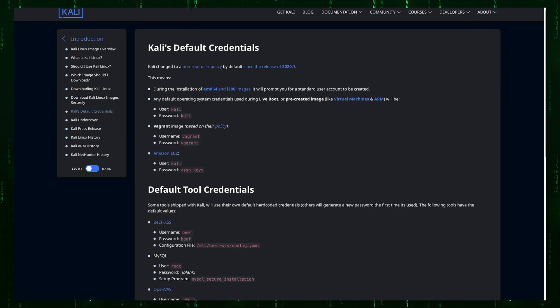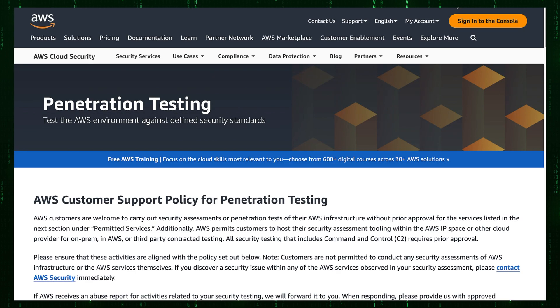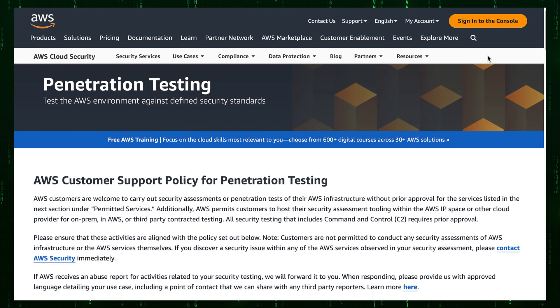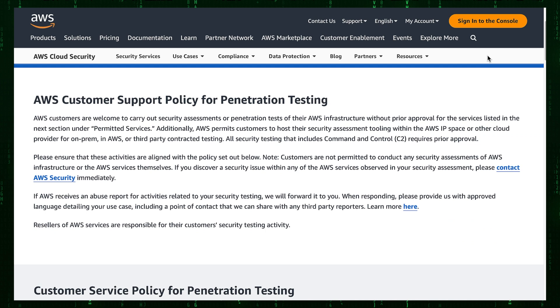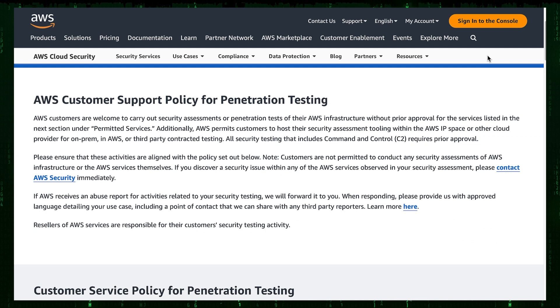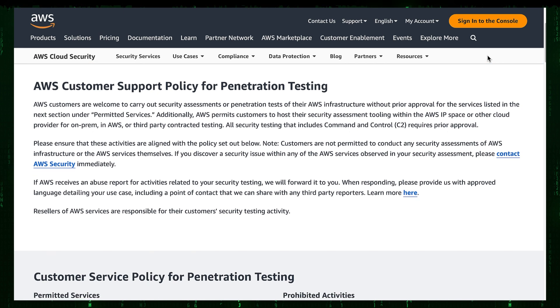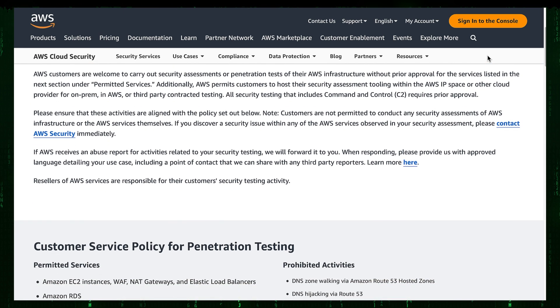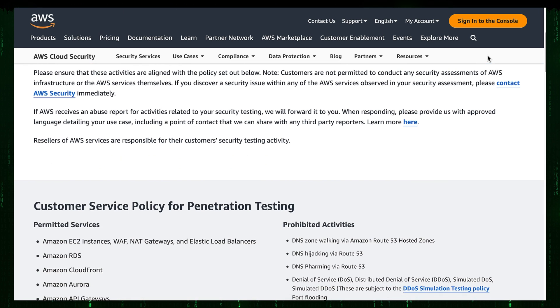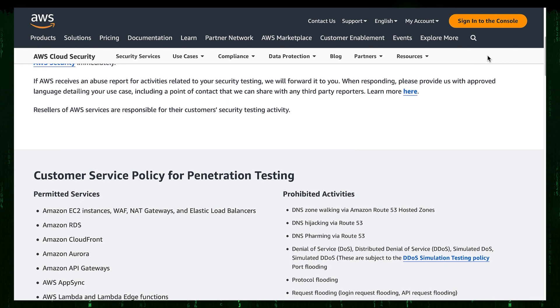The second is about penetration testing in AWS environment. It says what we can and cannot do. I suggest reading AWS Customer Support Policy for Penetration Testing.